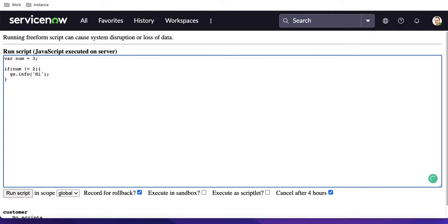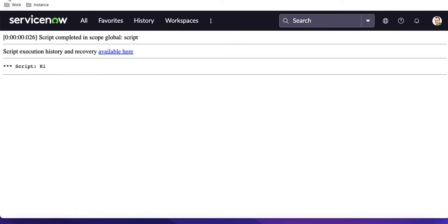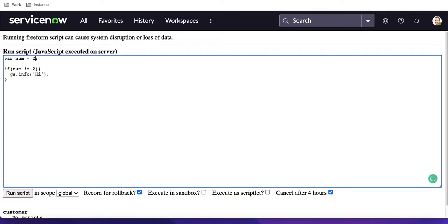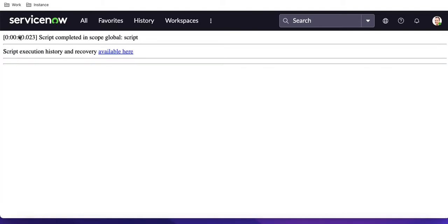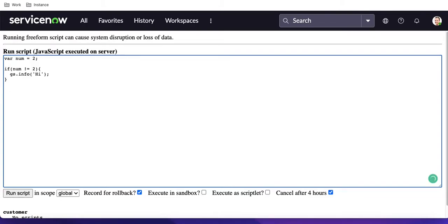For example, if I put 'not equal to', it means if num is not equal to 2, print 'hi'. In that case if we run it, 'hi' is printed. But if we put 2, this condition will not be satisfied since the value equals 2, so the 'hi' message will not be printed. The commonly used operators for conditional blocks are: equal to (==), not equal to, greater than, less than, greater than or equal to, and less than or equal to.